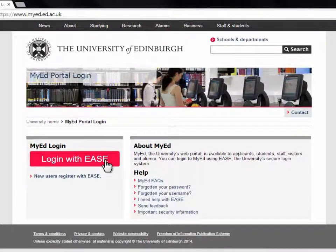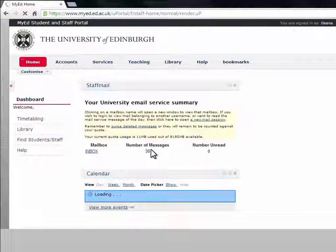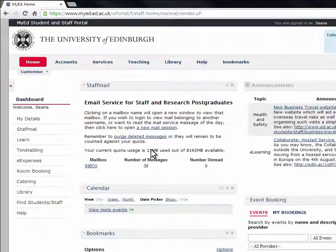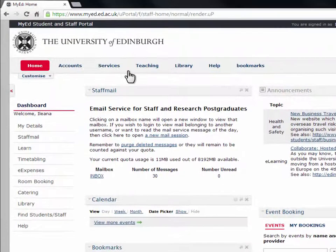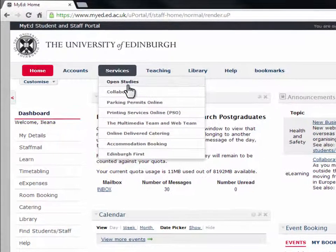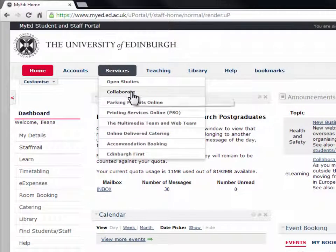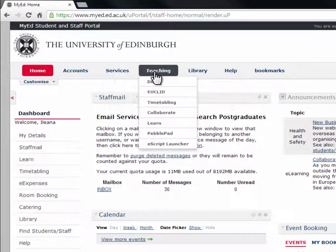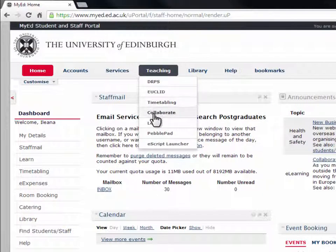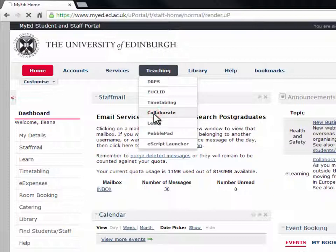To access Collaborate, log in to MyEd. If you're a staff member, you will find Collaborate under the Services tab. If you're a student, you will find Collaborate on the Teaching tab. Click on Collaborate.